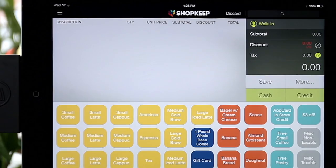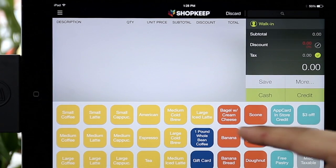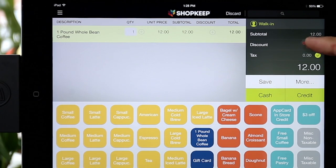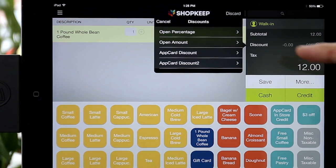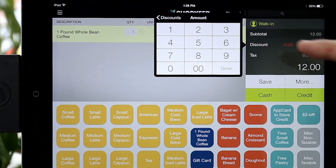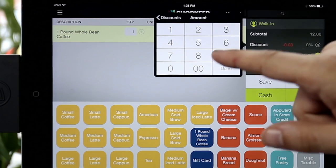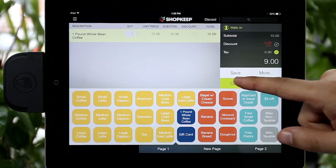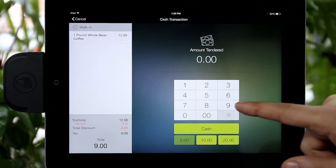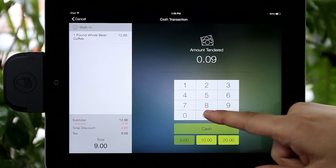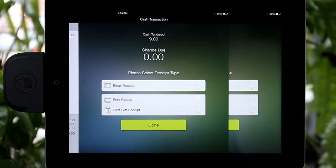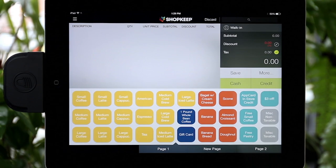Select Back to ShopKeep. Ring up the shopper's items and manually discount the transaction by the appropriate dollar amount. The shopper's points total will be automatically updated in their AppCard account. Thank you for choosing AppCard. We look forward to supporting you.